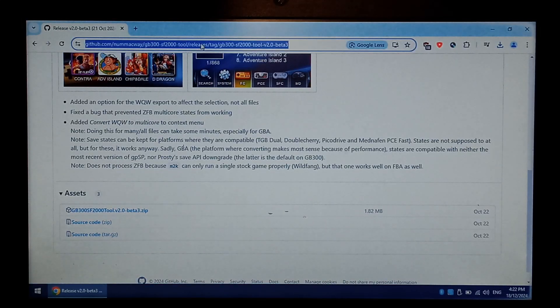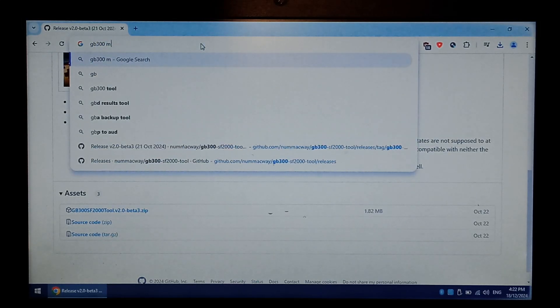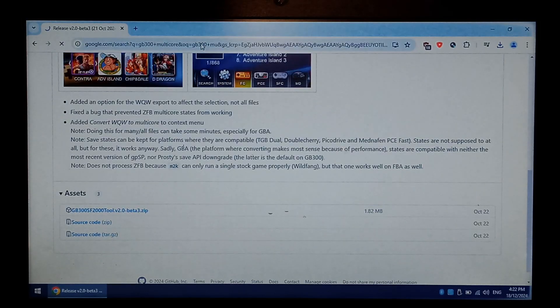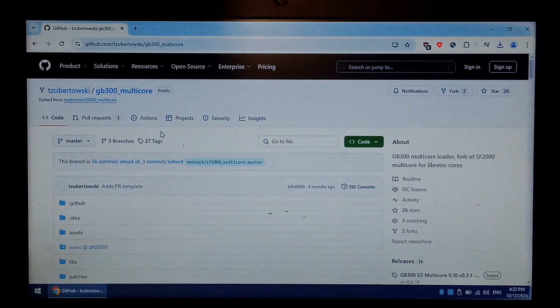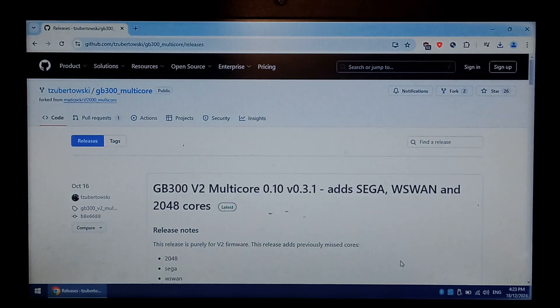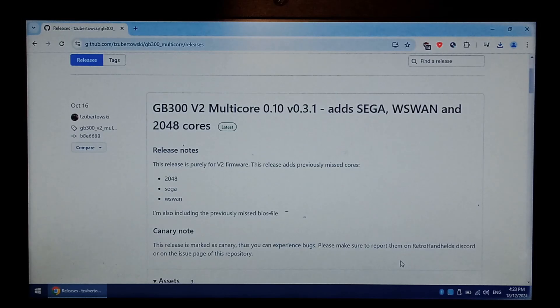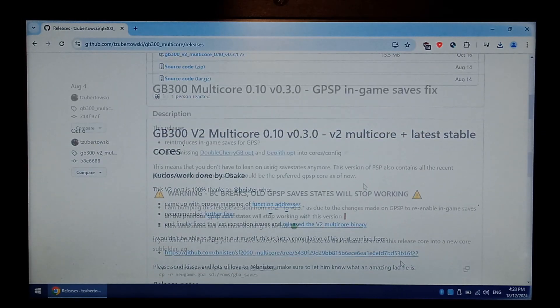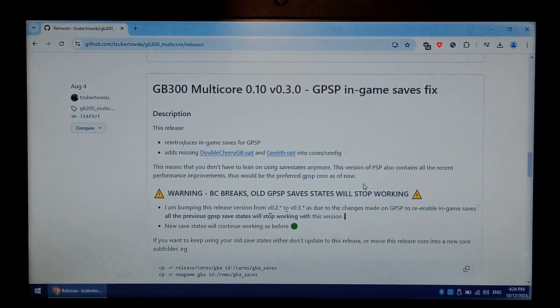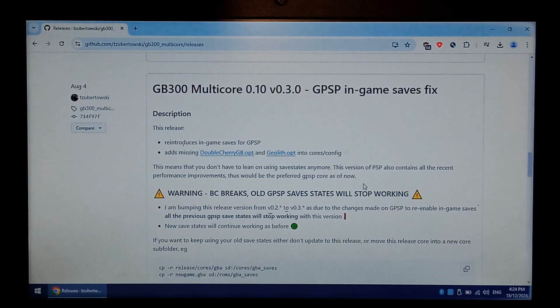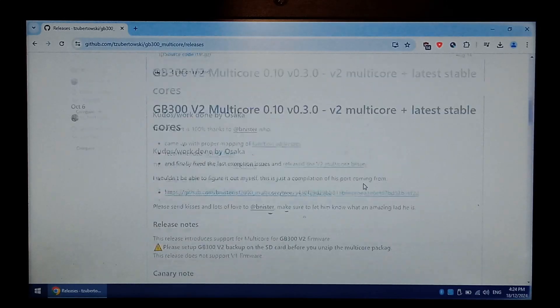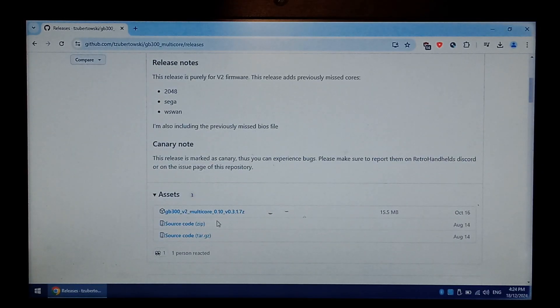So go back to Google, type in GB300 space multi-core. The top link, T. Zubatowski. Again, on the right hand side, click releases, and if you're using version 2 firmware, you can download the latest version. If you're using version 1, you've got to scroll down, and it looks like the last version that supports version 1 is multi-core 0.1 version 0.3. So once you've found the correct multi-core version for your firmware, you want to again go down to assets, and you want to download the 7-zip file.